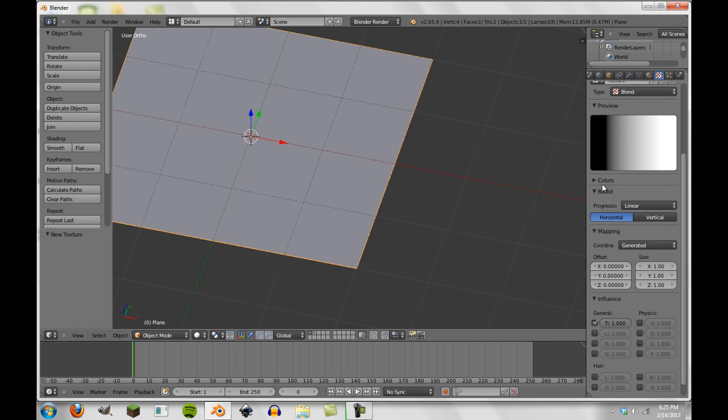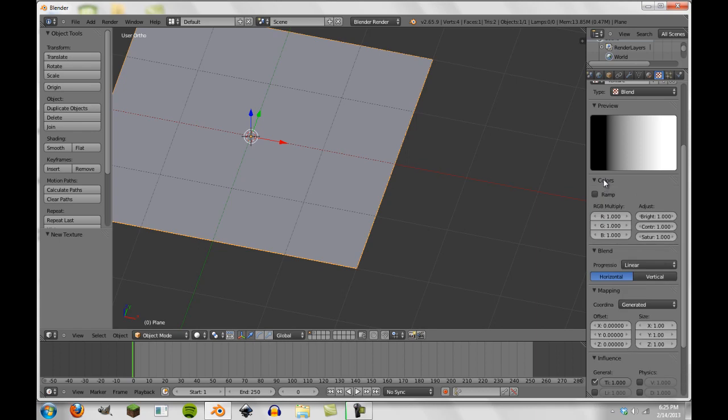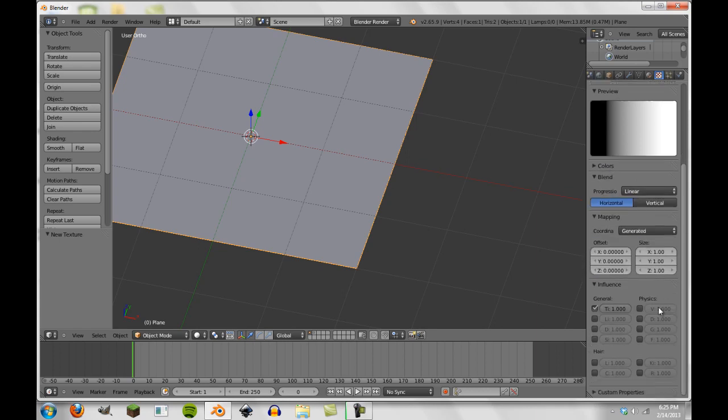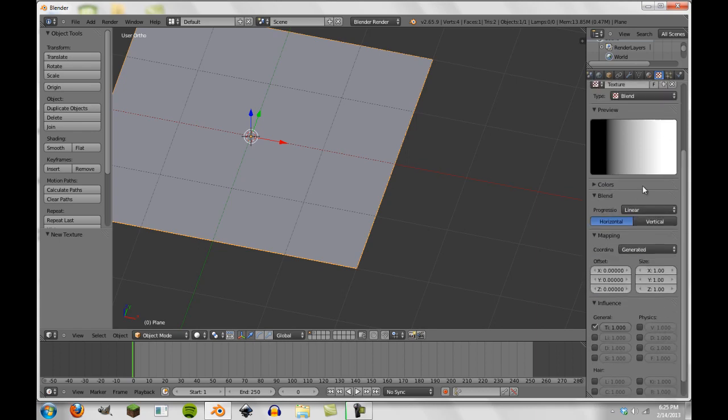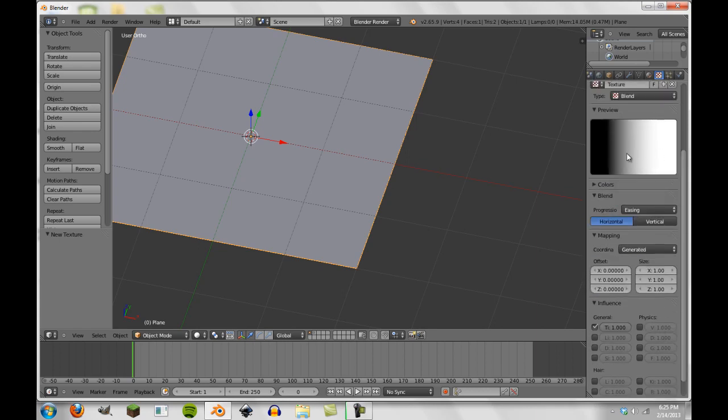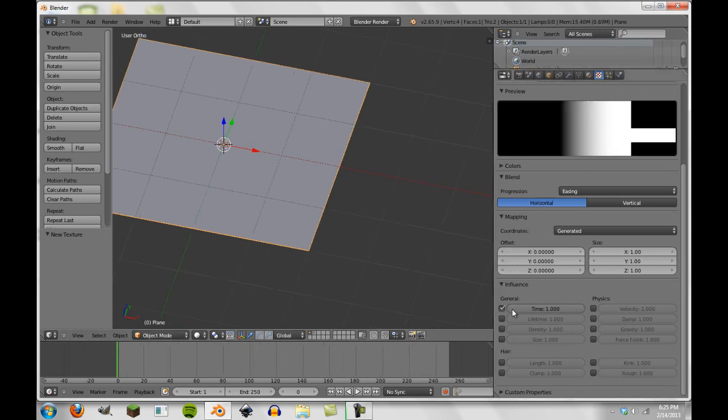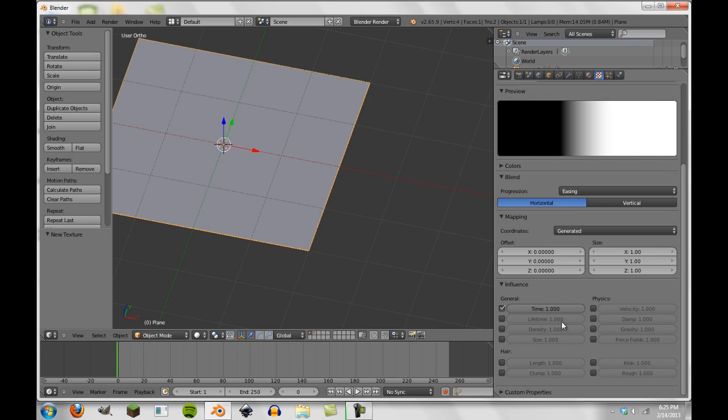So now we have our blend texture, and we can see everything here is just like normal. And we're going to make this easing as well, just to make it a nicer thing here. And now you see there are various different influences here, and this is really what we want to focus on.